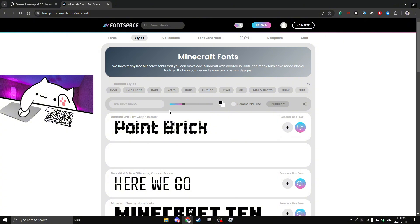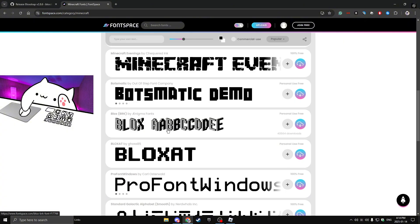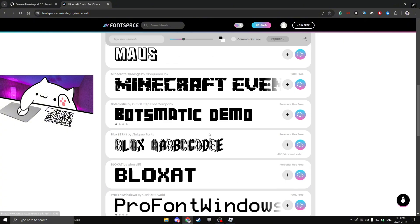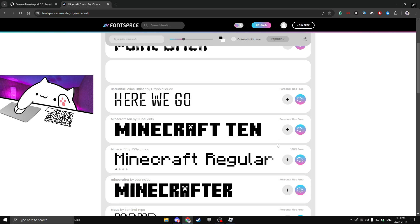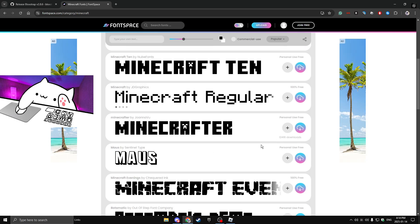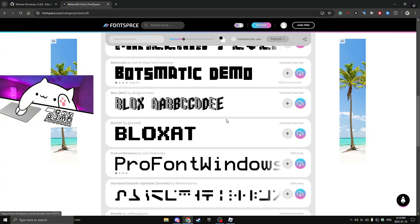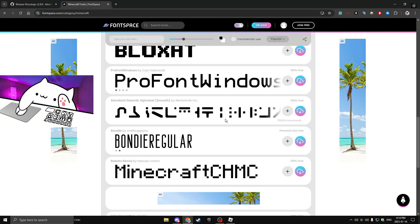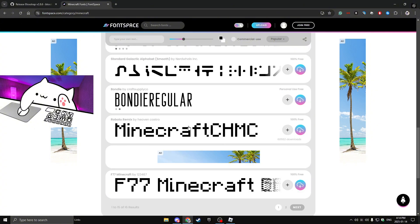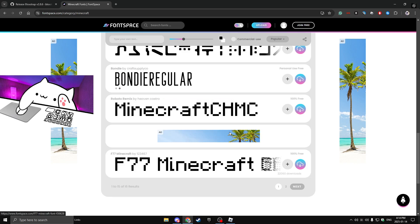So once you're on it, you're going to see a lot of different stuff. These couple of ones are going to catch your eye. You're going to see this regular Minecraft one, you're going to see this one and this one. The one I got was Roboto Remix.